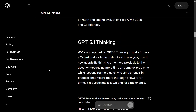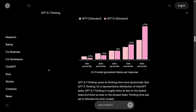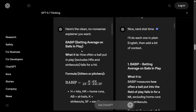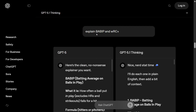Talking about GPT-5.1 Thinking now — there are two models: Instant and Thinking. GPT-5 standard and GPT-5.1 standard model generated tokens per response is around 500. The thinking model spends less time on easy tasks and more time on hard tasks, as the team has described.